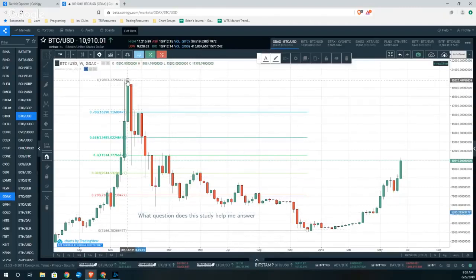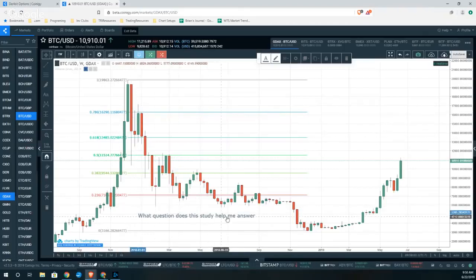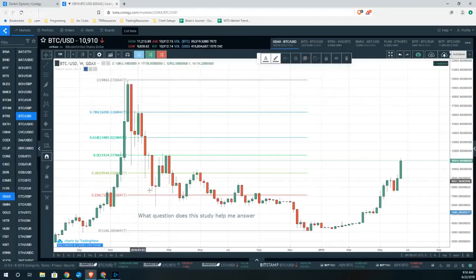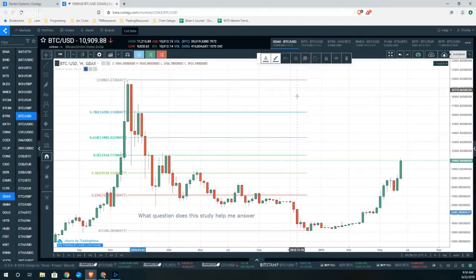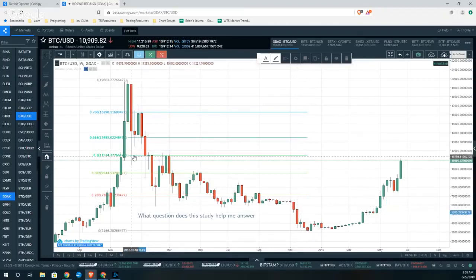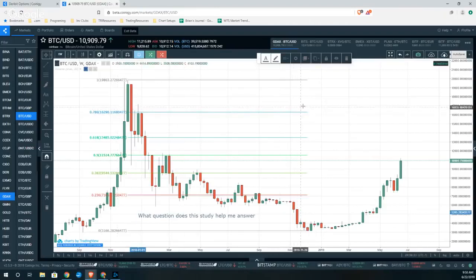If we look at these numbers and keep that question in mind: this level is 23.6% of that move, this is 38.2% of that entire move, and this is 50%, 61.8%, and 78.6% of this entire move.